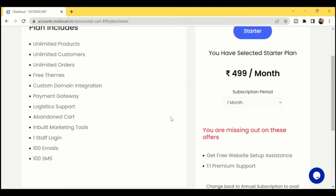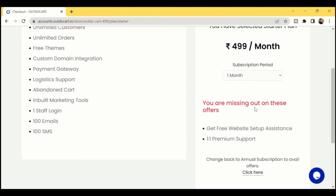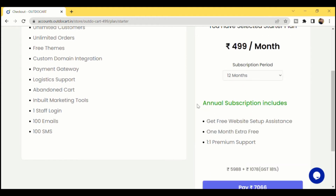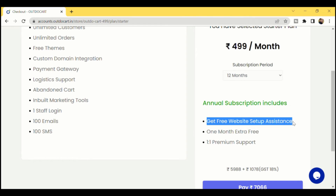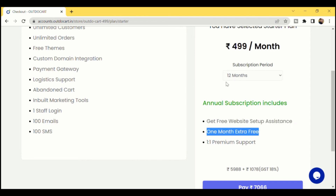When you subscribe to an annual subscription — either the Starter Plan or the Standard Plan — you'll get additional benefits. We will do the complete hand-to-hand website setup for you for the first time without any additional cost, including third-party integrations like payment gateway, shipping, and custom domain. You'll also get one extra month free, meaning you get 13 months of service total.